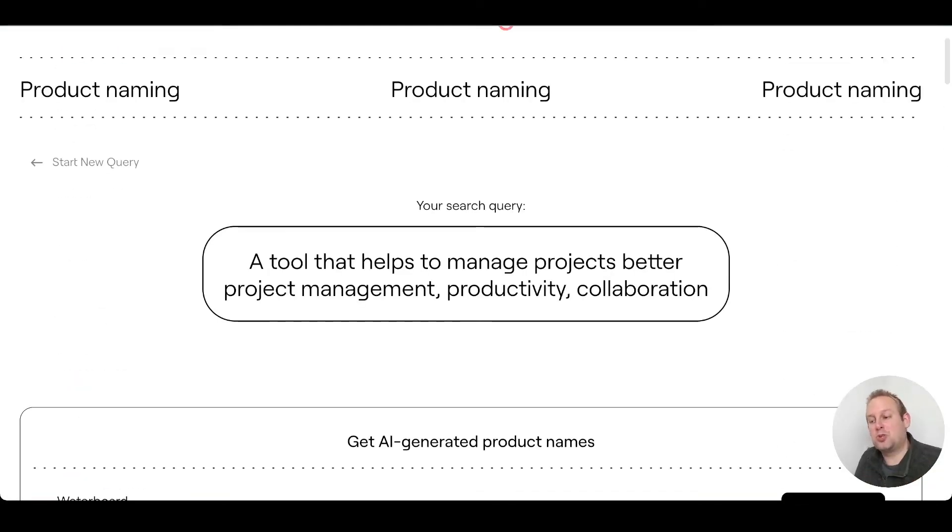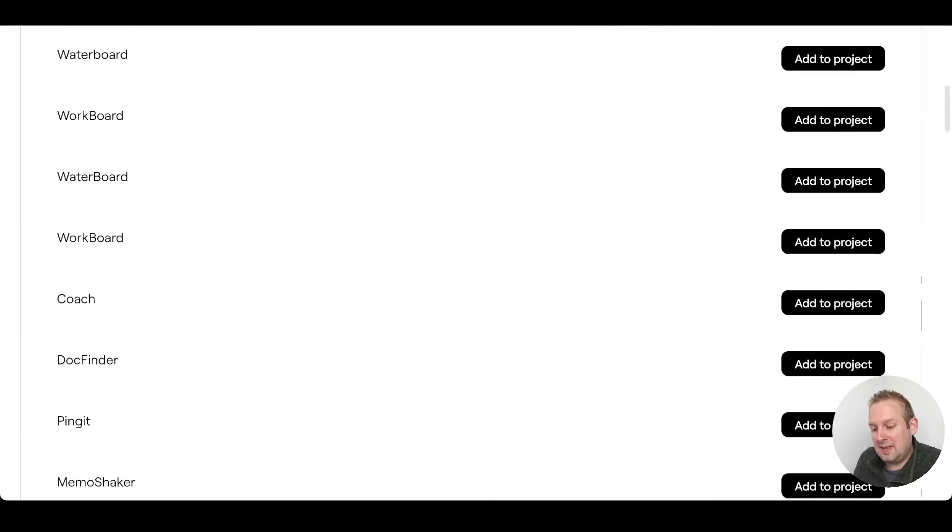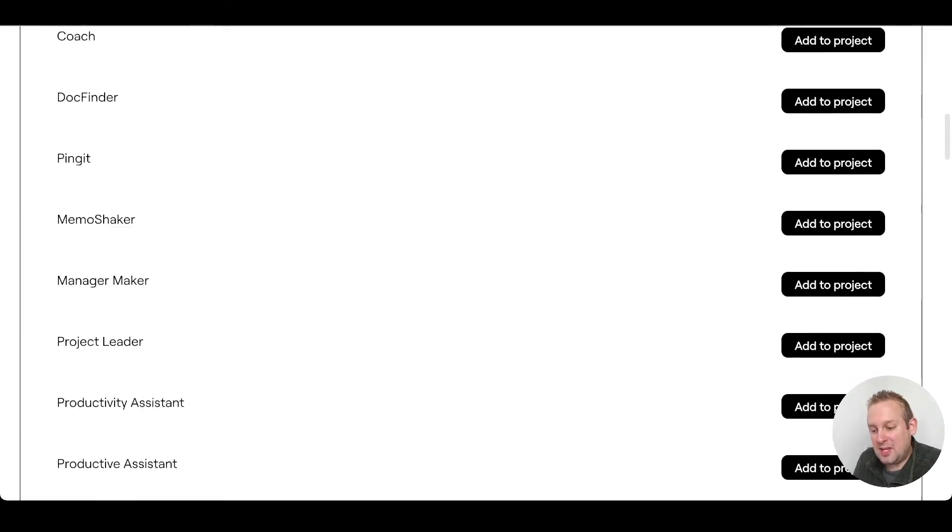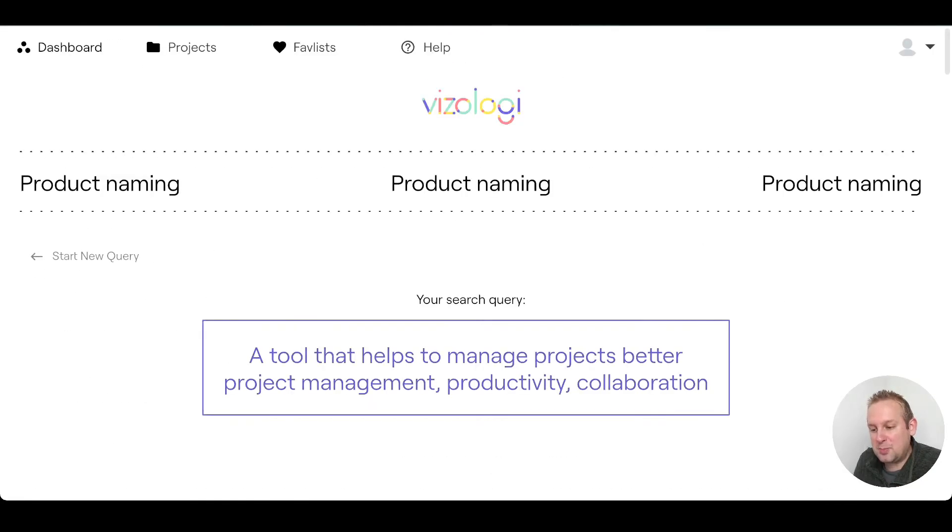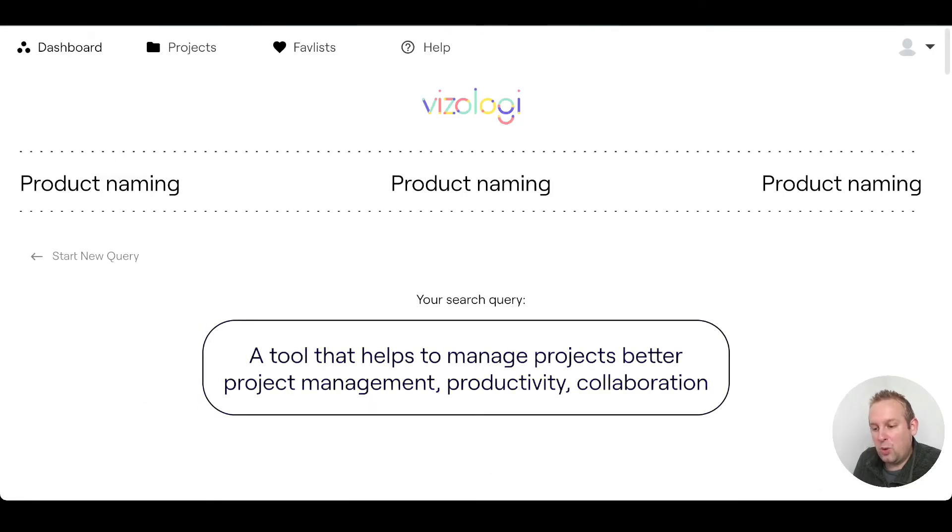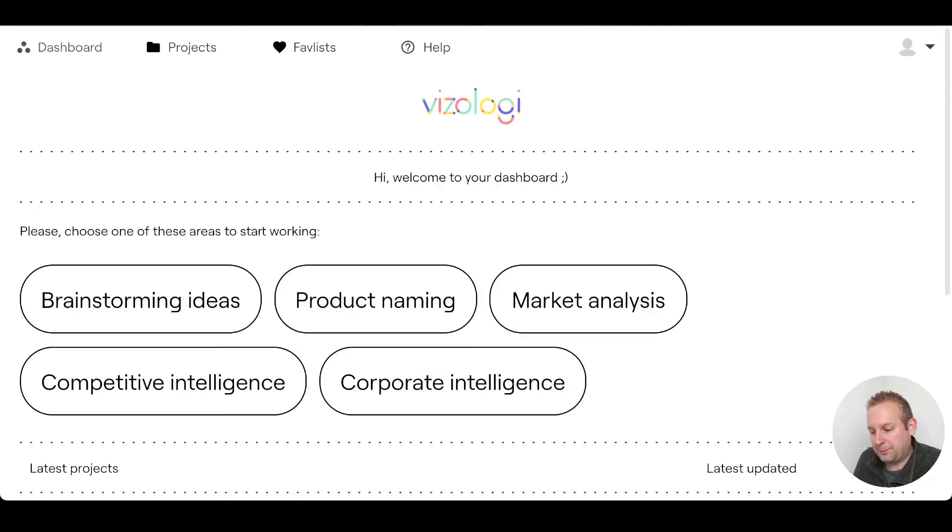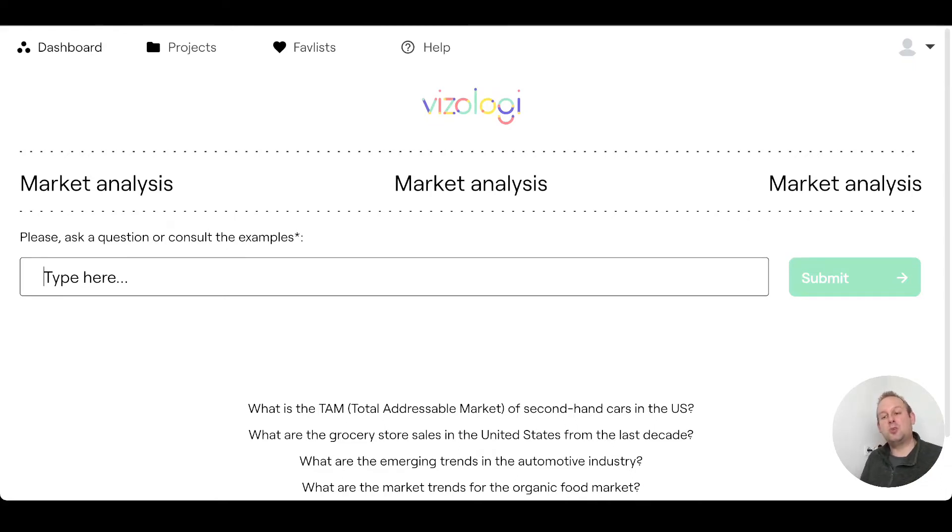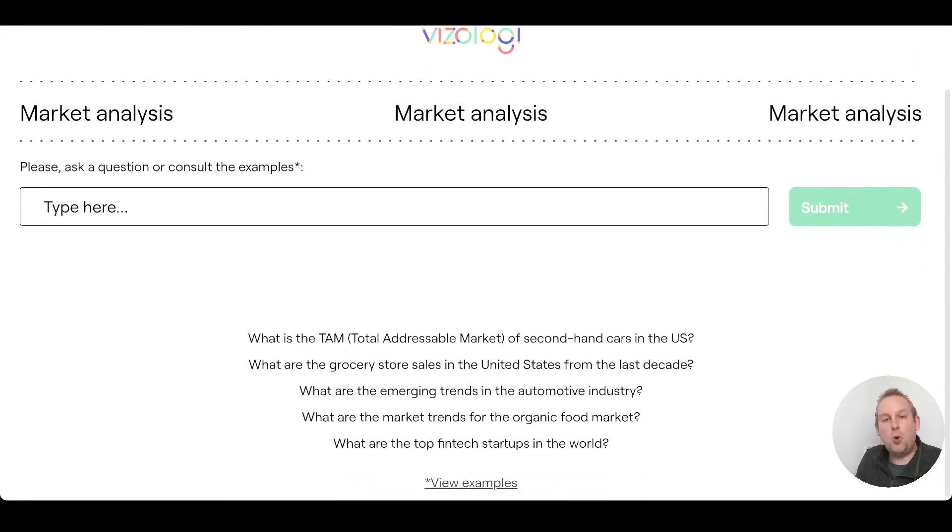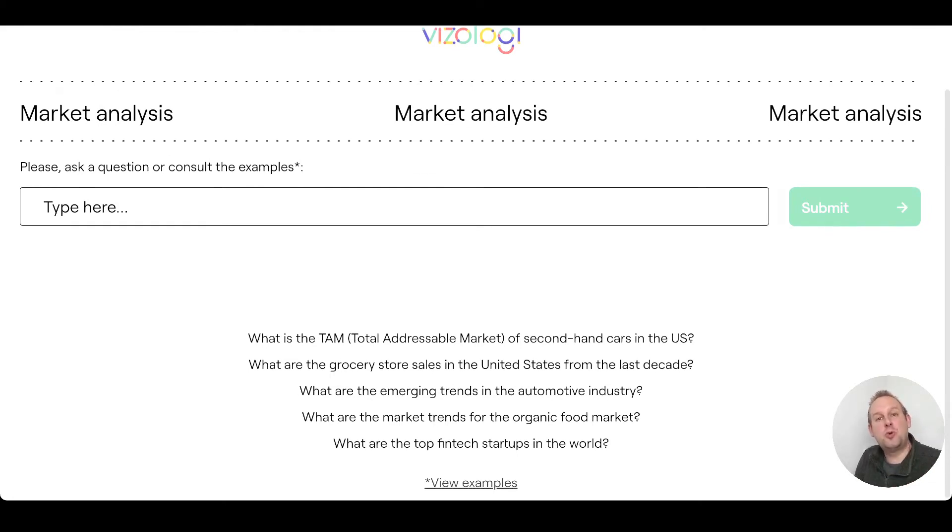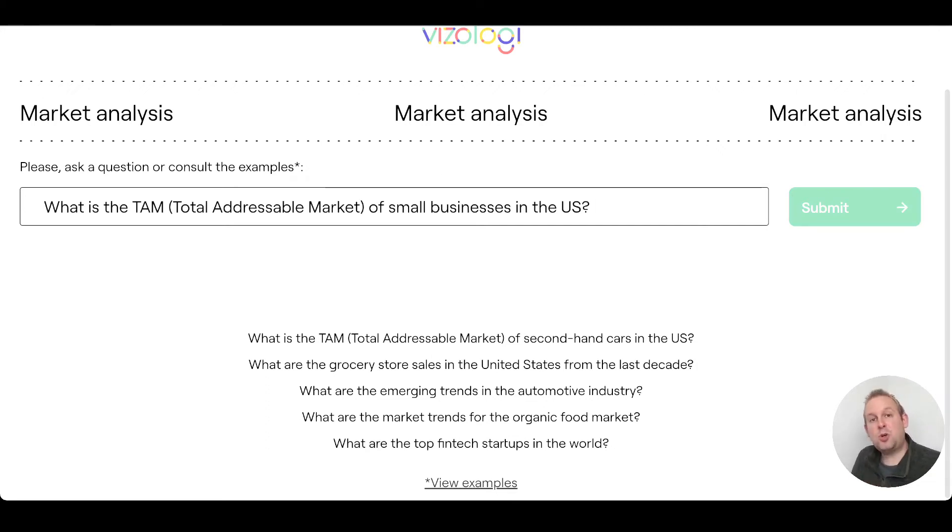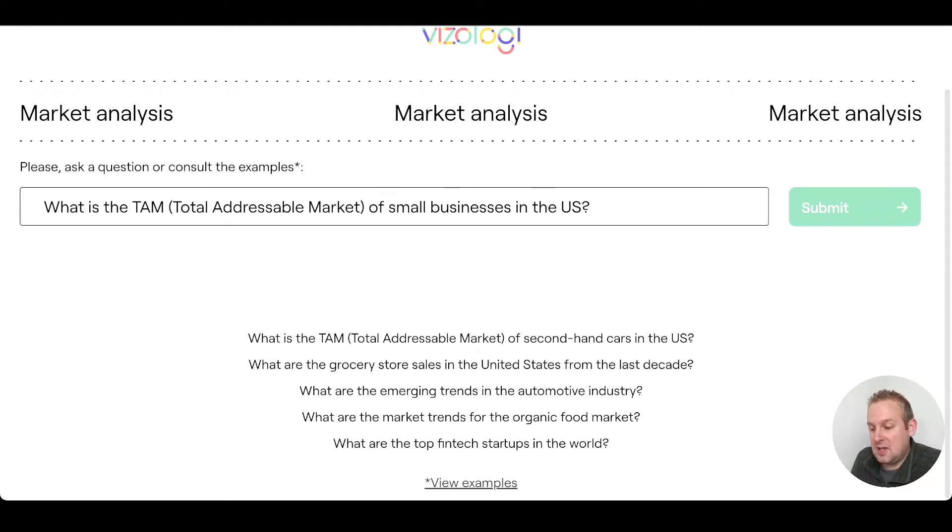If you're done with adding the product names towards your project, then let's proceed with the next part. The next part will be the market analysis. Here you can ask any kind of question or consult the examples to see what kind of marketing analysis that you want to pursue and that you want to check and include inside of your own business plan.